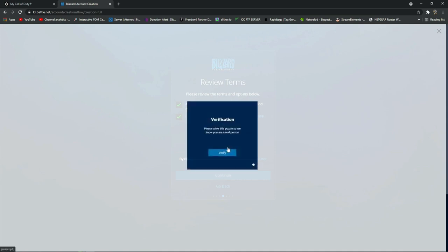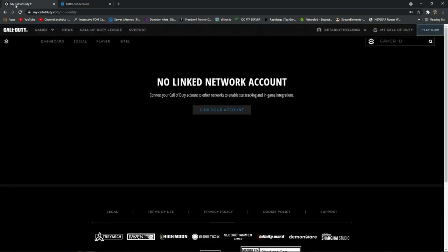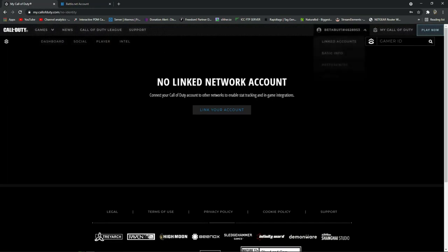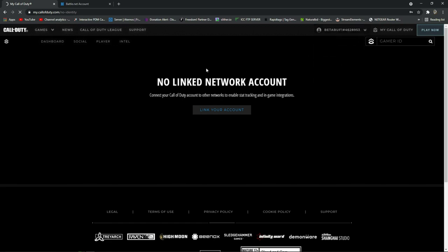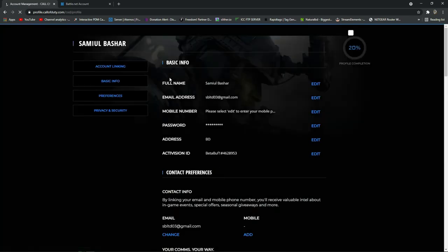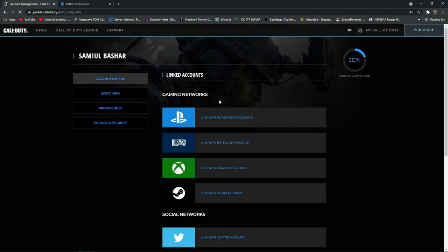After signing up and filling in your details, go back to the previous Call of Duty tab. Press on your profile, and here you can see there is an option called 'Linked Accounts.' Press on 'Linked Accounts.'